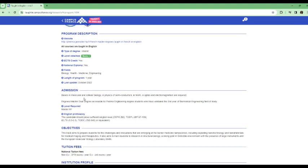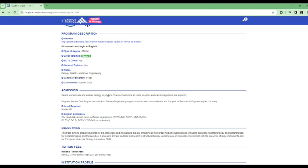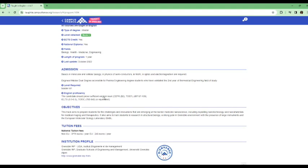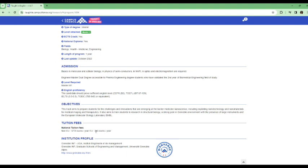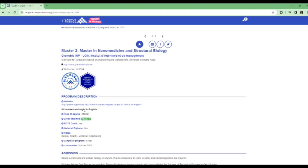You can see the admission, basics in molecular and cellular biology, in physics of semiconductors, in NMR, in optics and electromagnetism are required. So just go through the website. The tuition fees is 3,770 euros per year. And this is actually for EU students or EU nationals, 243 euros per year. So they have the website here as well. You can click on it to get more information on this program.